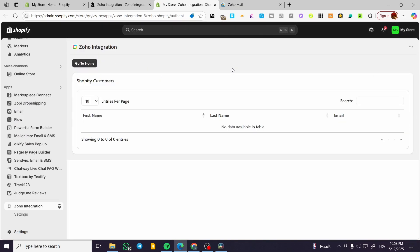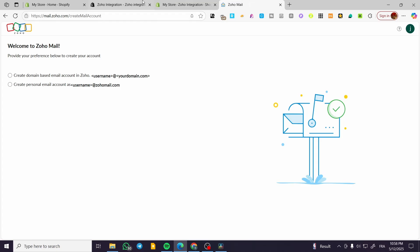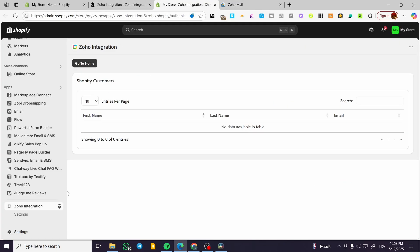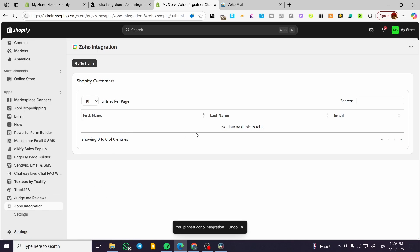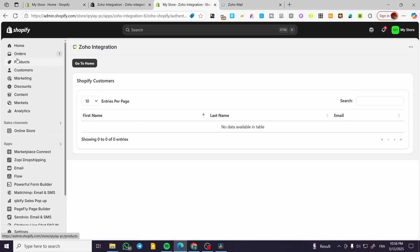Now the goal or the objective of this app is going to be very simple. We're going to synchronize the Shopify customers to our Zoho mail. So we are going to first pin it to the navigation of the Zoho integration app. And from here, we're going to find emails, last names and first names for all the Shopify customers.